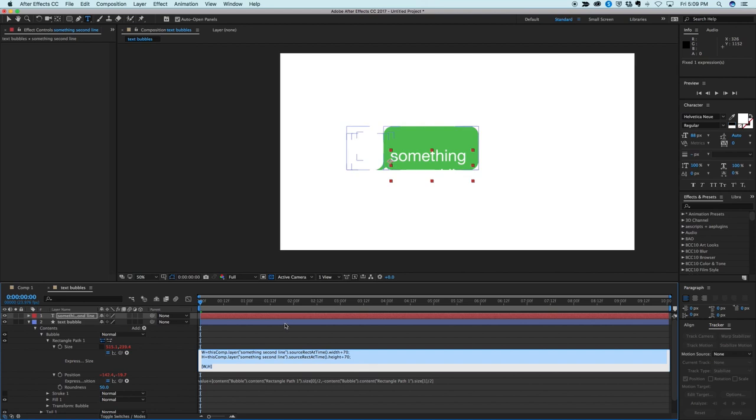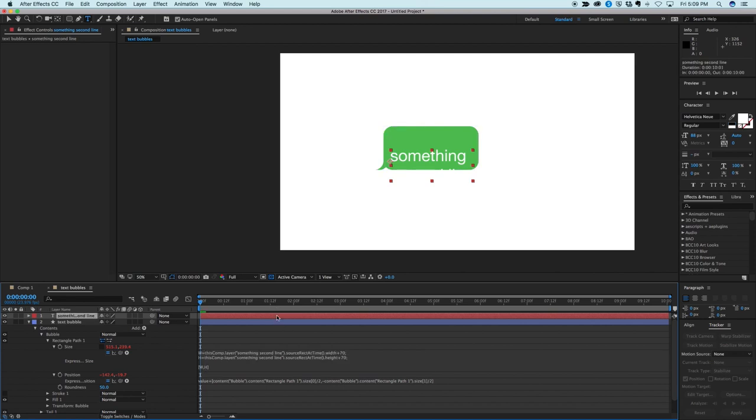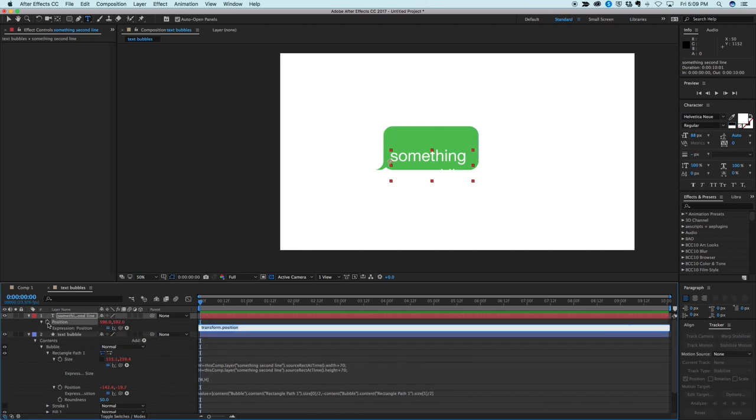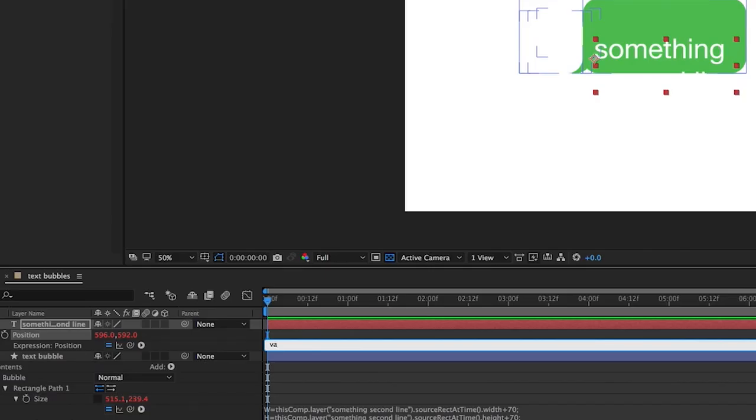So what we need to do is another expression, but this time on the text layer, on the position. So let's click, highlight the text layer, hit P, it'll bring up the position. And then option or alt, click on the stopwatch and we can put in an expression here. With this, let's add an expression, start by typing value, plus,